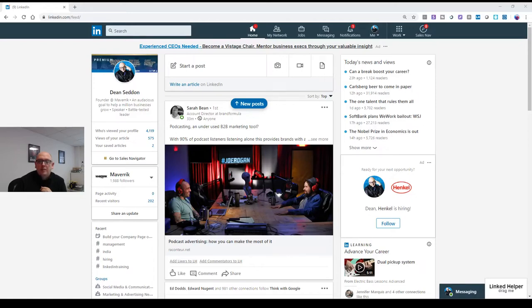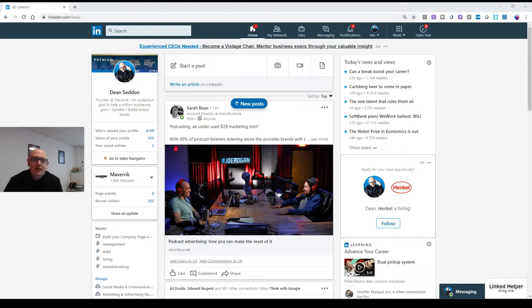Good morning, one and all. I'm just doing this little video to show you the LinkedIn event feature.